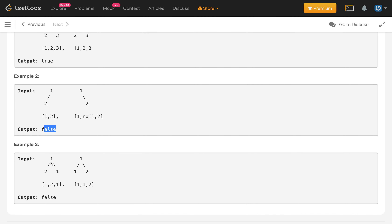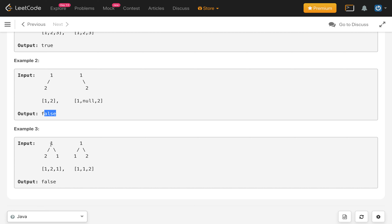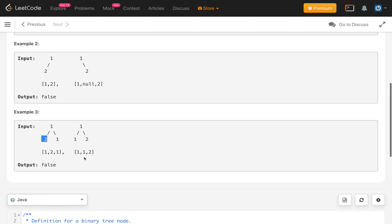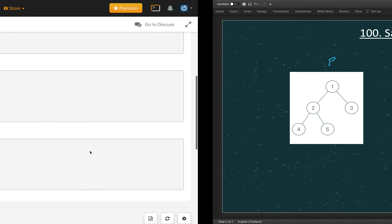In the third example, the root 1 and 1 are the same. Then if we check the left side, there is a node, and in the second tree there is also a node on the left side, but the values of those nodes are different, so it is not identical and we have to return false.